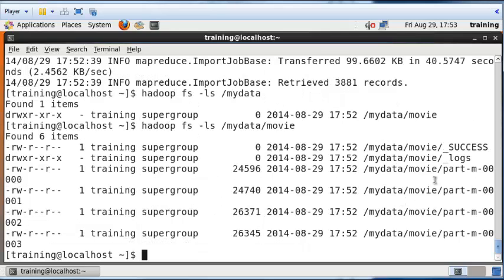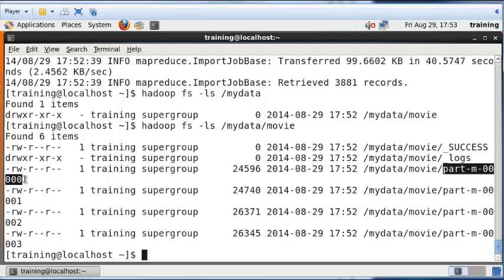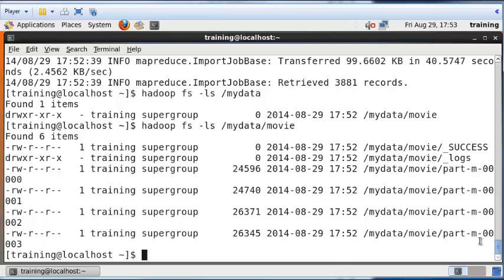I'm going to look at the Movie folder and see what it contains. It contains some generic logs and other information. It also contains the actual data. The data is contained in these files that have names like part-m-001, 002 and so on. We don't have to worry about these names. These are assigned by Hadoop by default.